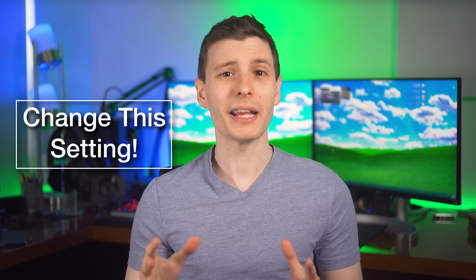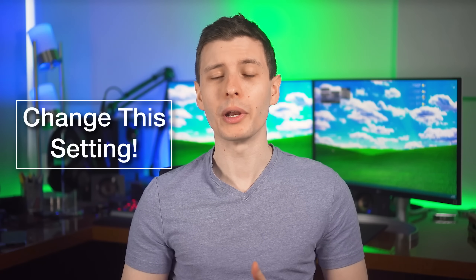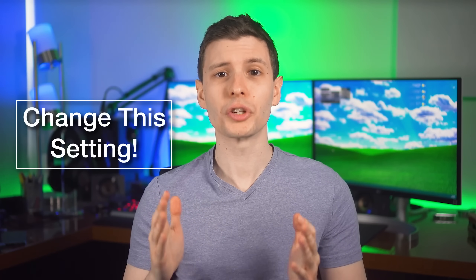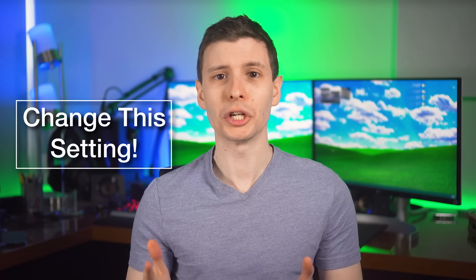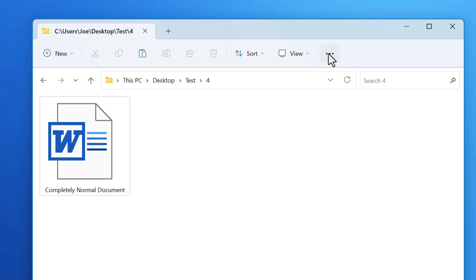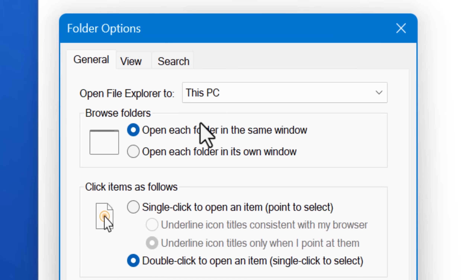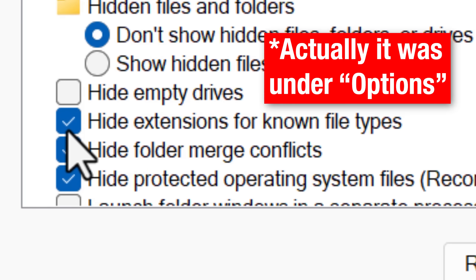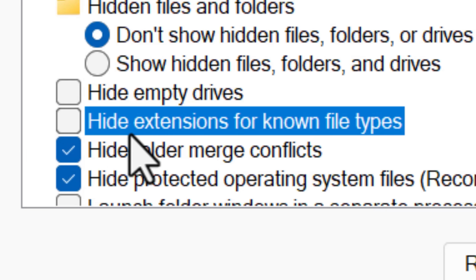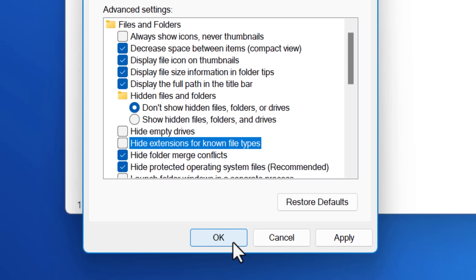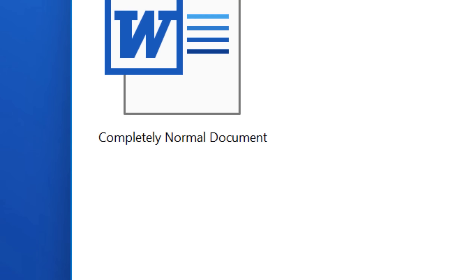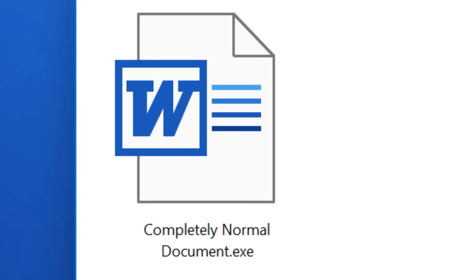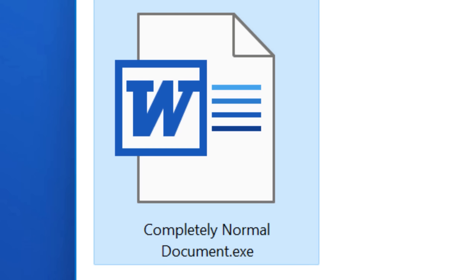I always recommend everyone to always show file extensions in Windows, just so you can always know what kind of file you're dealing with. You can do this by going into the Windows Explorer properties and looking for the checkbox for 'hide known file extensions' and just unchecking that. You'll see why that's really important in a bit.